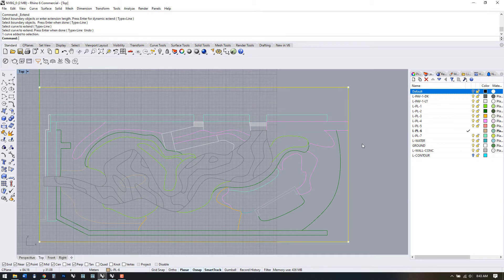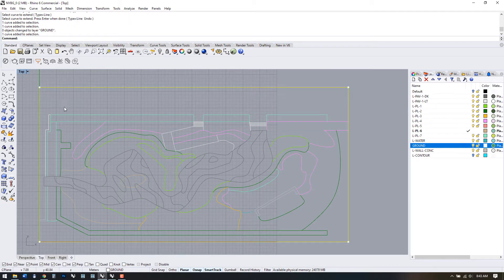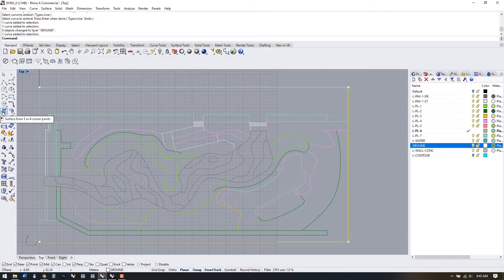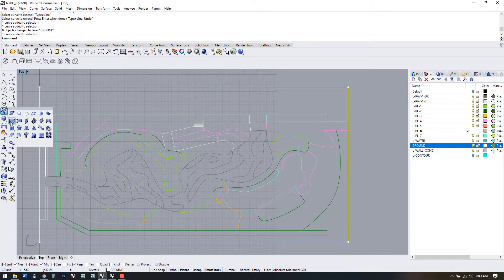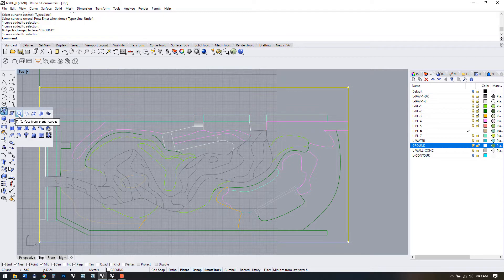We have our lines ready to go. Let's select the outer rectangle and go over to the surface toolbar, click the arrow and select Create Surface from Planar Curves.